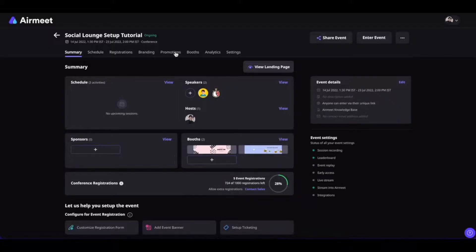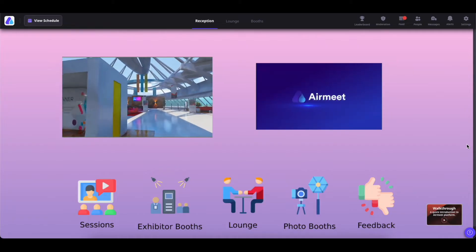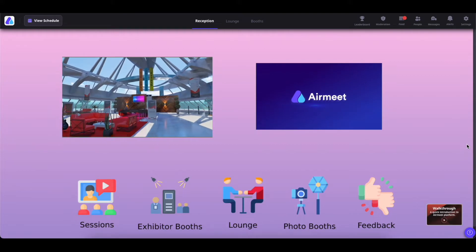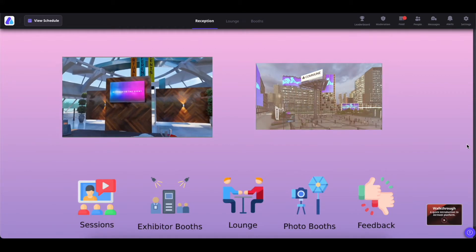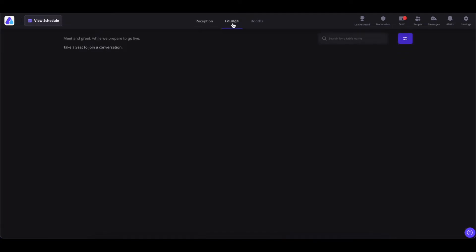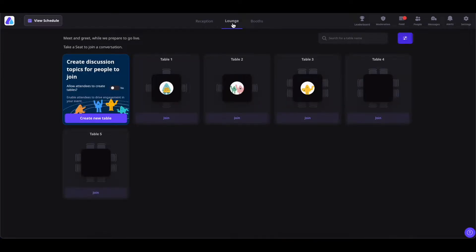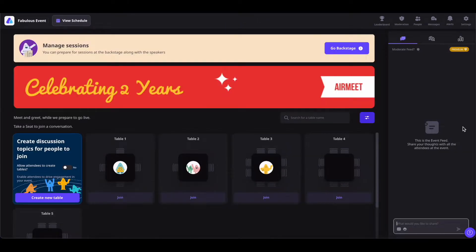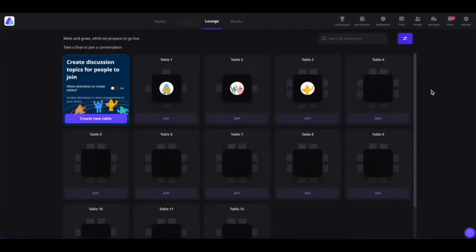First, go to your event dashboard. And once you are done setting up everything, simply click on Enter Event. It will lead you to the reception page. In case of the conference format, you will simply have to click on the Lounge at the top and go to your social lounge. Or it will lead you directly to your social lounge in case of social webinar formats.